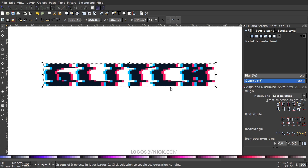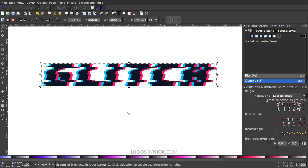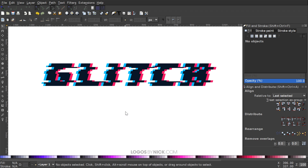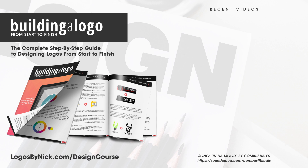I'll press 1 to zoom back out to 100%, grab the select tool, and group everything together. Our glitch text effect in Inkscape is complete. As a final optional step, you can click the object again to get rotation handles and hold Ctrl to shear it slightly to the right to accentuate the effect further. Be sure to join the Logos by Nick mailing list to receive email alerts when new tutorials are posted — your information will never be sold or shared, and you'll be able to watch tutorials on the website without ads.